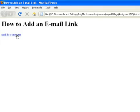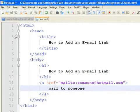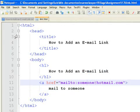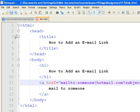If we want to include the subject on the link, all we do is add a question mark followed by the subject. Type subject equals, this is a test.